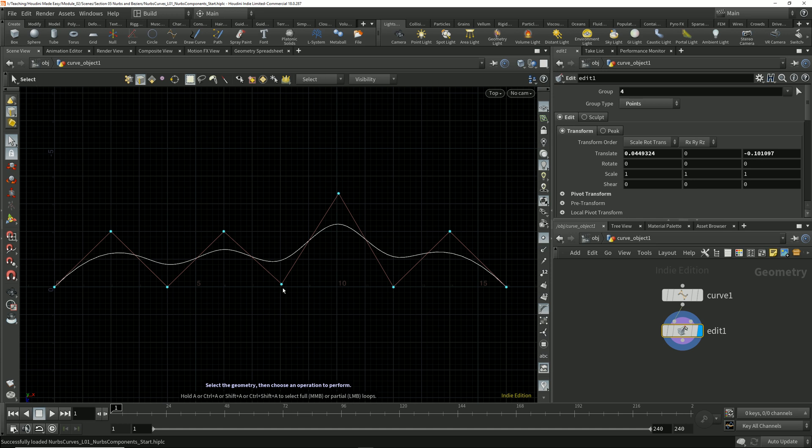But in the case of working with NURBS and Bezier primitives, they serve as control edges rather than being part of the actual resulting geometry.